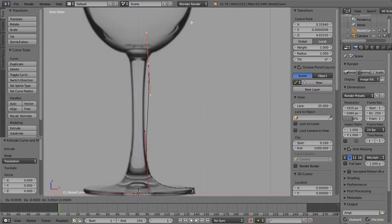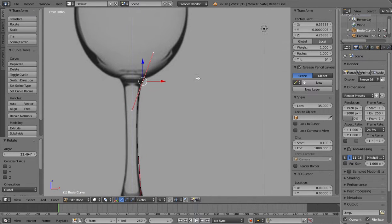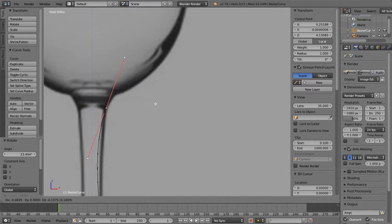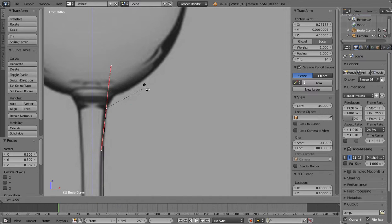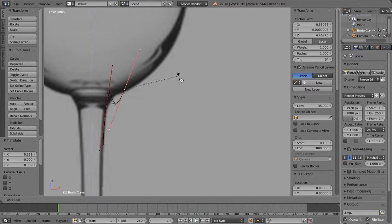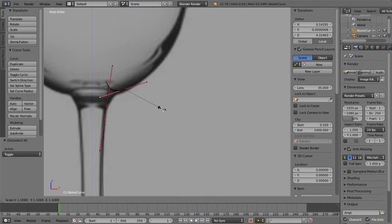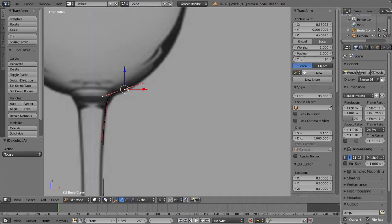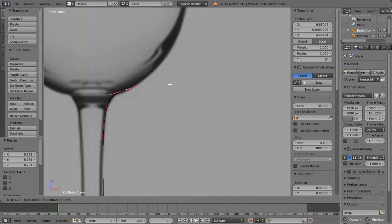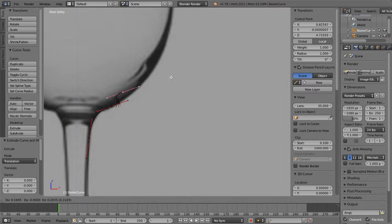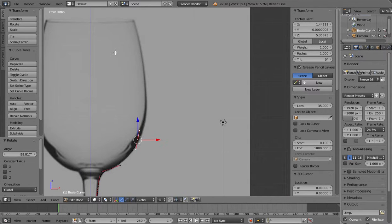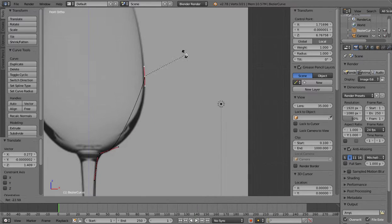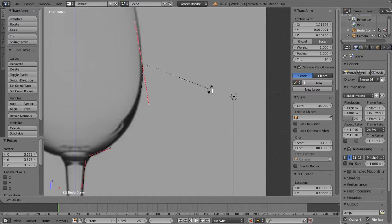And then you bring it up to here. And then you just follow the glass here. Like this.